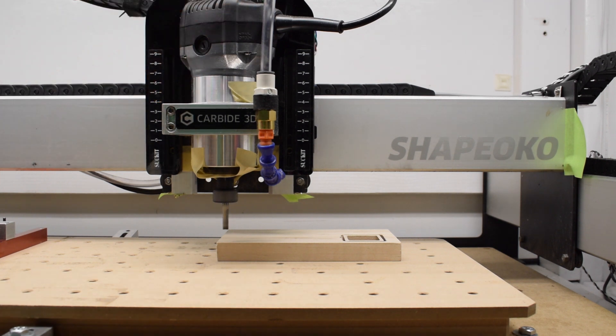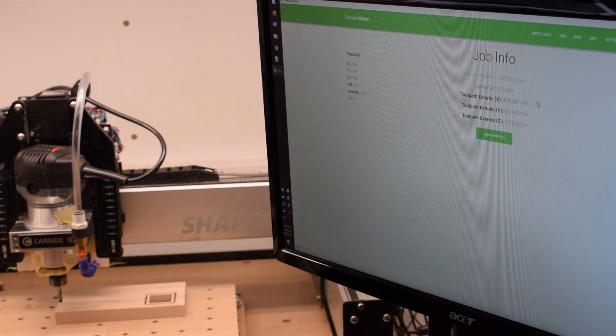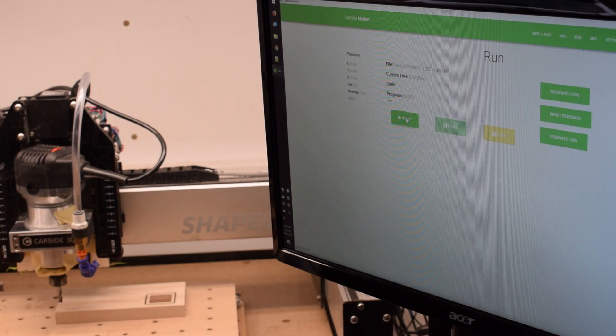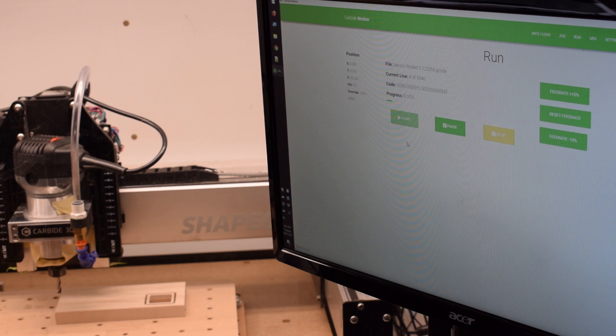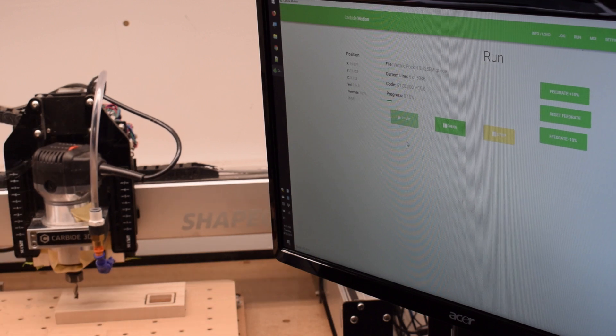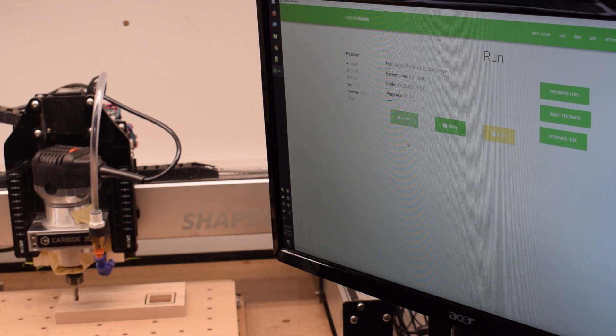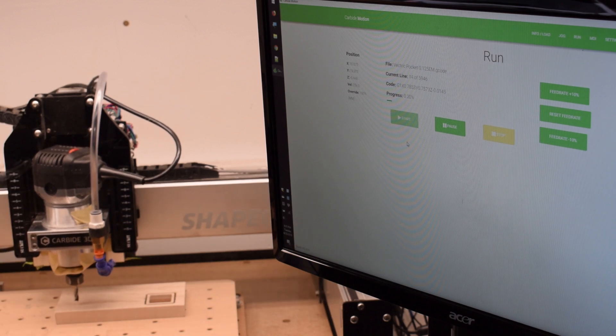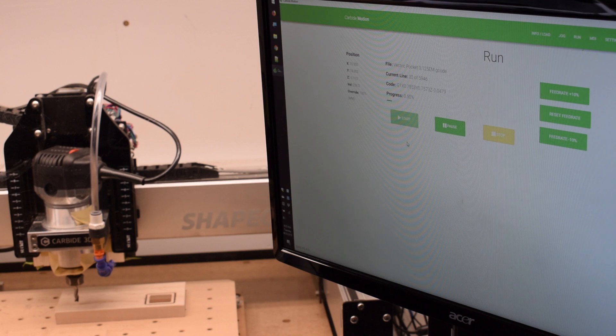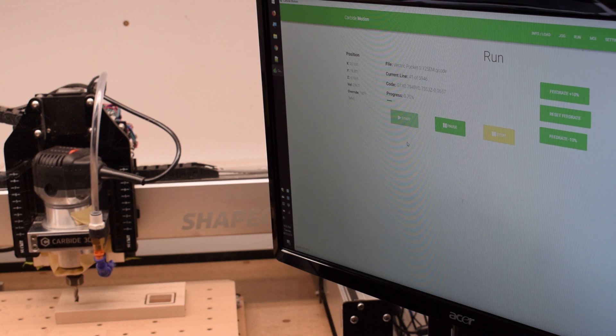Also, because of this quirk of the post-processor, you can't do tool changes if you're running Vectric G-code on the Nomad. Without that M6 command, it won't pause to let you insert a new end mill when the time comes. You'll have to export your toolpaths grouped by cutter in separate files just like Shapeoko users.